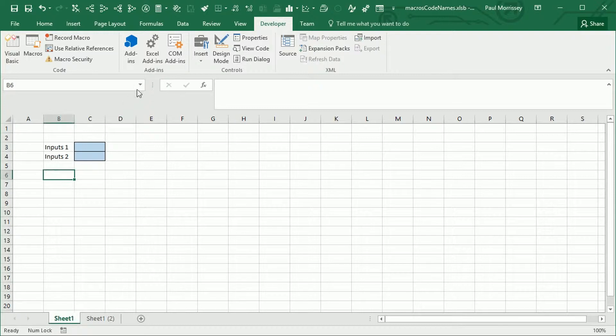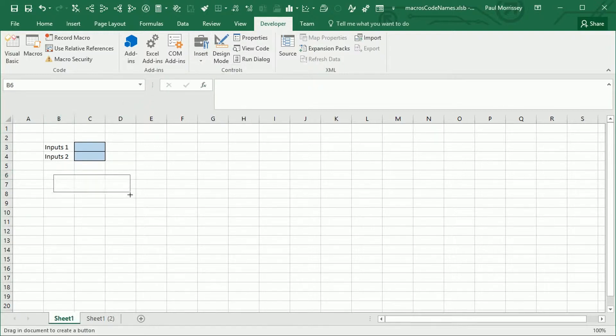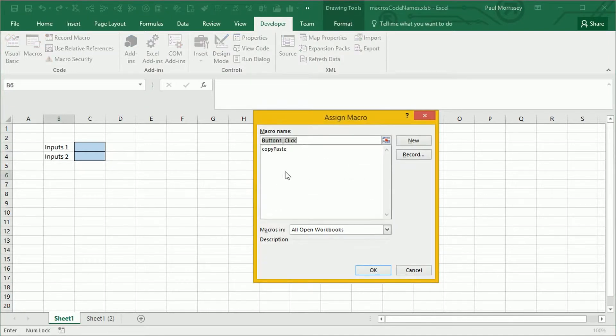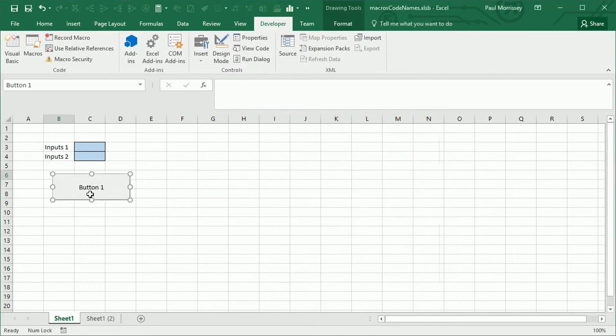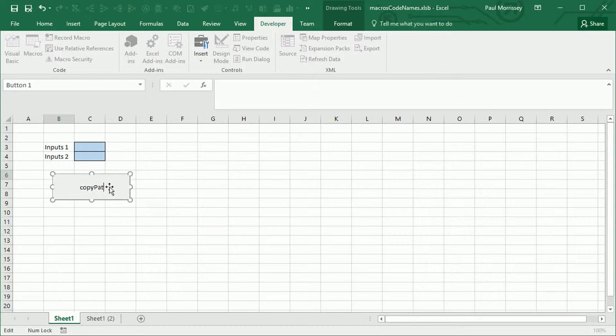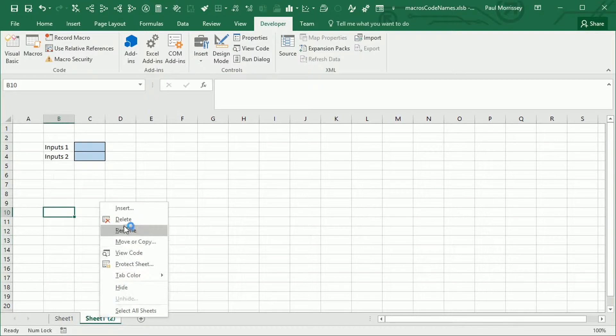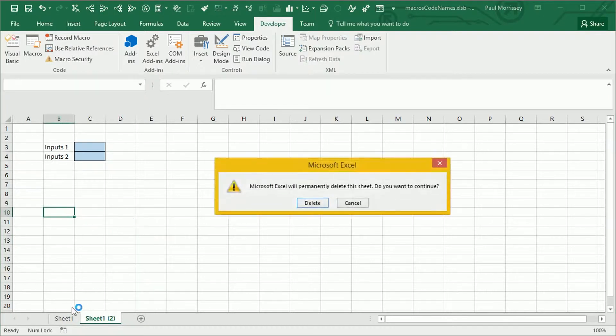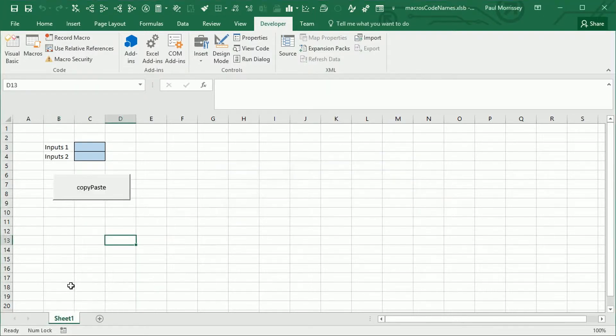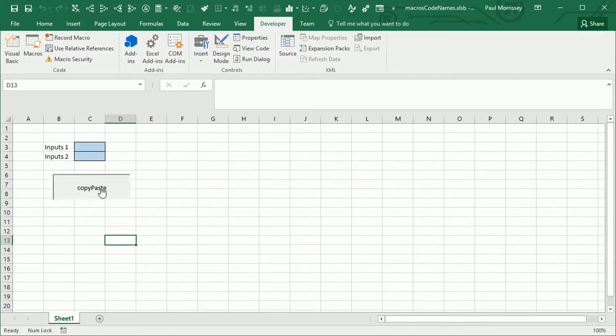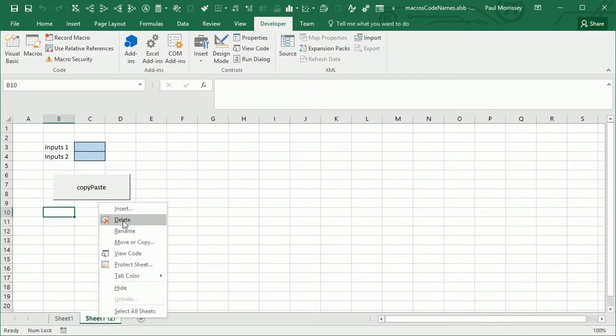We're then going to add in a button. We'll assign that button to the copy-paste macro we've just recorded. And we'll just put the text on that button to say copy-paste. Okay, let's remove that worksheet. And what we should see is that when we click on copy-paste, it just copy-pastes that worksheet. Remove that again.